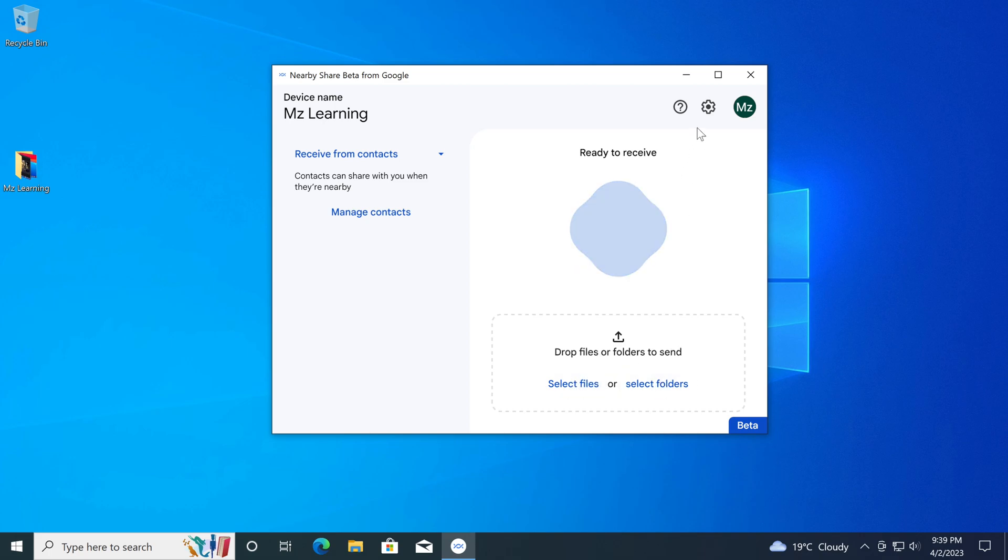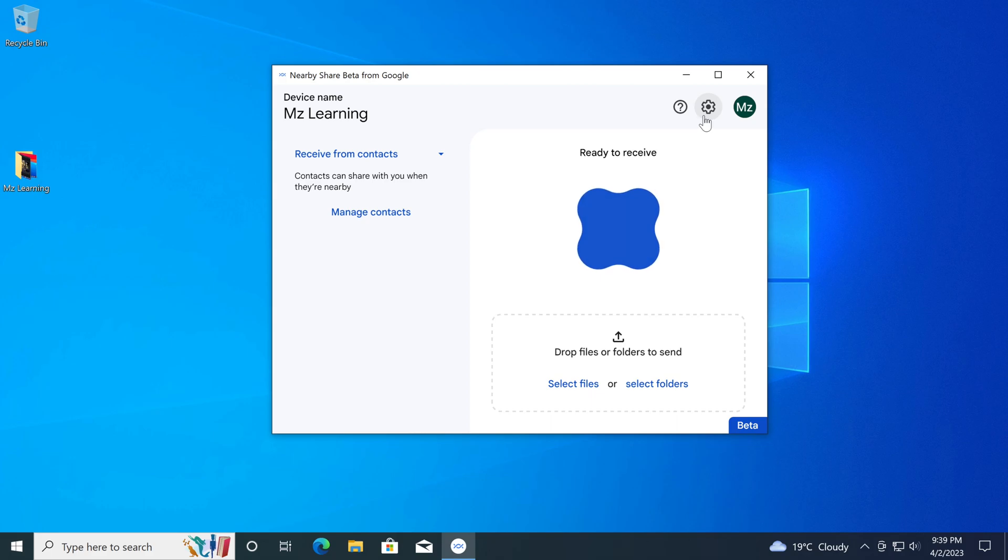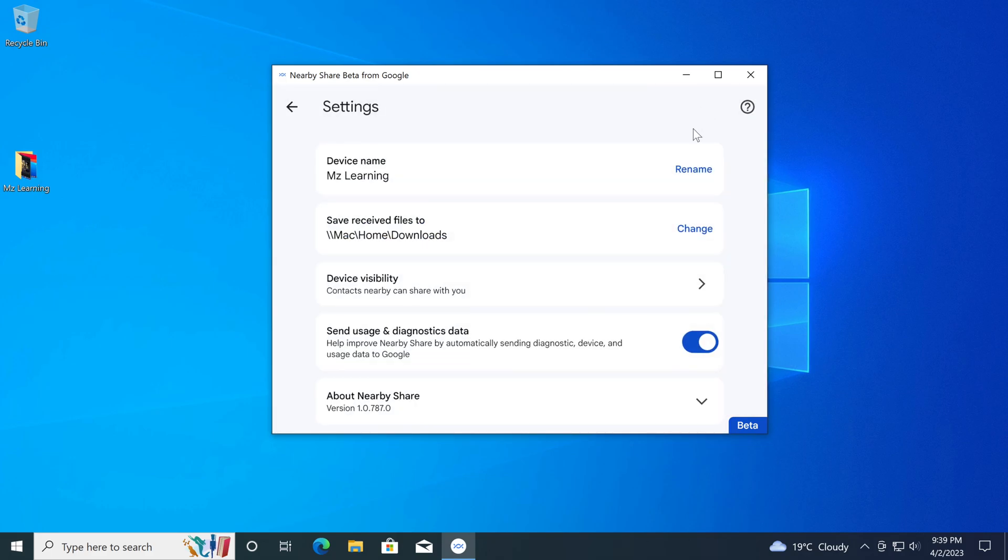Here on the top right side, you will also see the setting icon of this app. By clicking on it, you can change the name of this device, you can change the location of your received files, and you can set the visibility of your device.